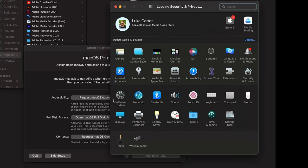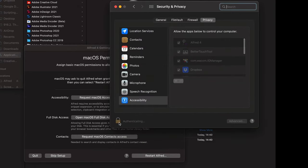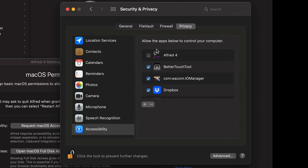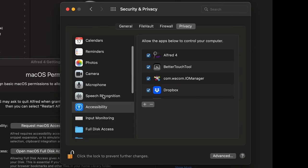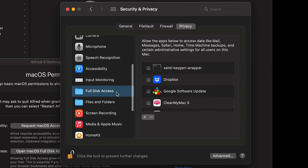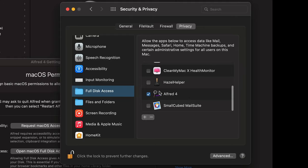I'll click on accessibility access, click the lock, and enter my password. Once you've entered your password, make sure the checkbox next to Alfred 4 is selected. While here, scroll down to full disk access — this will allow Alfred to search your entire hard drive whenever you're looking for something. Make sure Alfred 4 is selected.